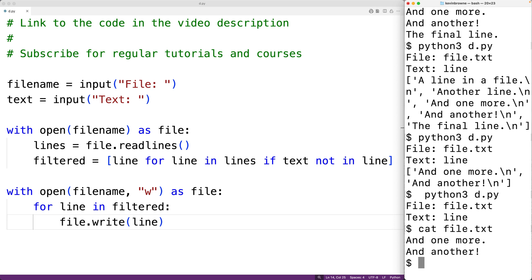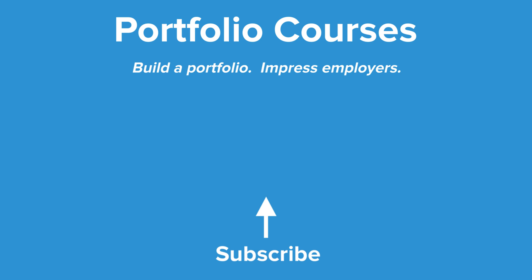So this is how we can remove all the lines of a file that contain a string using Python. Check out portfoliocourses.com where we'll help you build a portfolio that will impress employers.